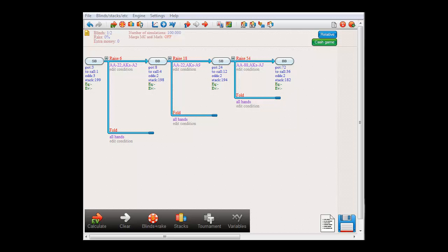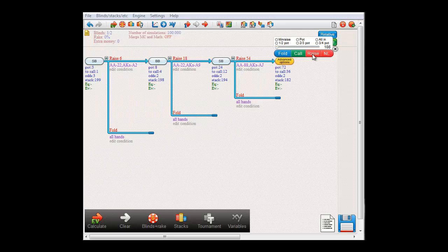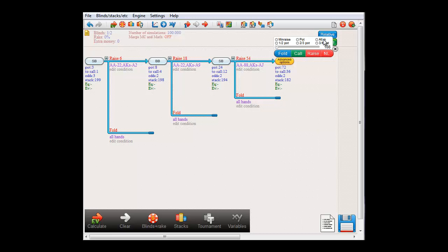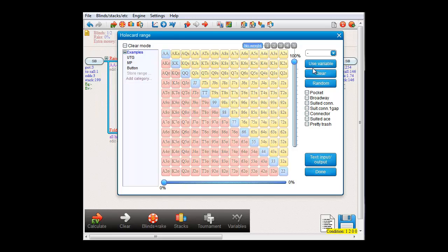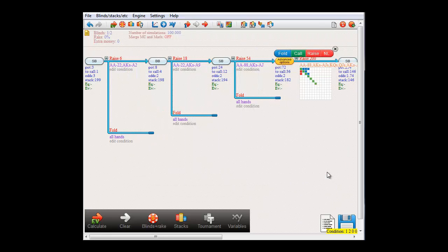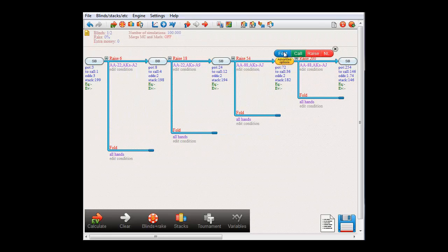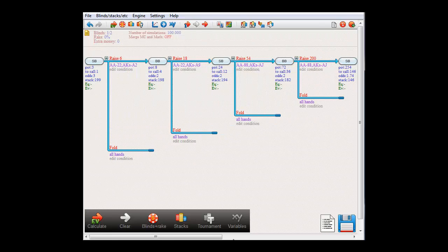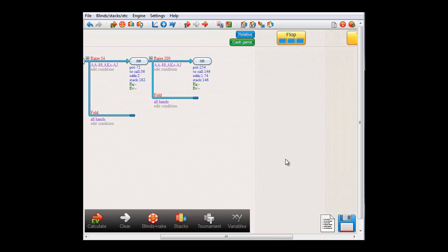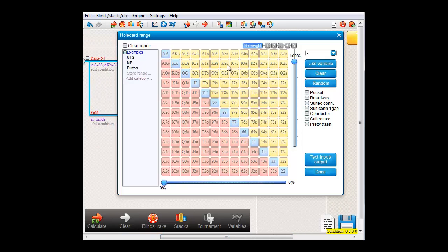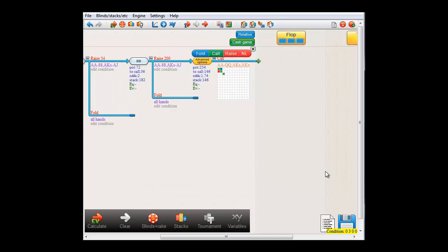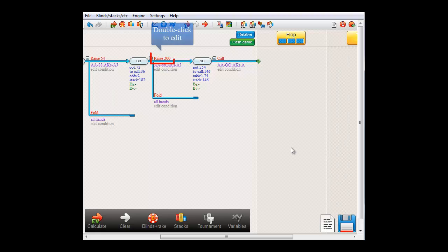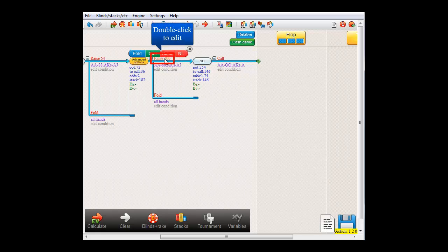Okay, having said that, let's finish our tree. Let's let big blind raise all in with his top 6% of hands and fold otherwise. And finally, let's make small blind call with queens plus and ace king.